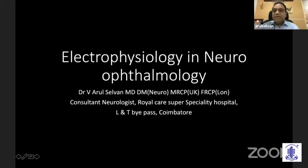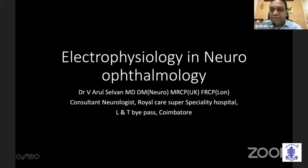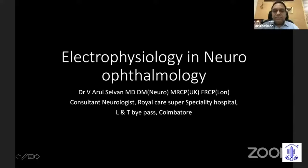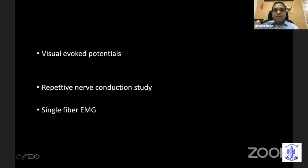Good evening. Many thanks for giving the opportunity by Dr. Chitra Ramamuthi and also Dr. Murali. So this is a huge task for me to finish electrophysiology in neuro-ophthalmology in 10 minutes. I'll try to do the justification. I'm going to talk about visual evoked potentials, the second one is nerve conduction study, and the third one is single fiber EMG.